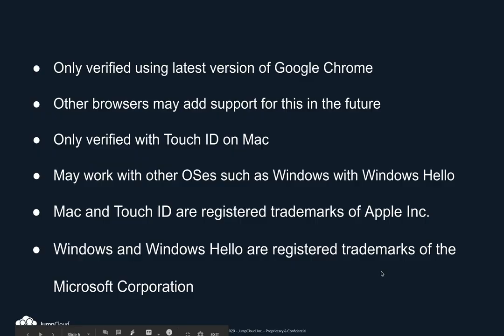Only verified using the latest version of Google Chrome. Other browsers may add support for this in the future. Only verified with Touch ID on Mac, may work with other OSes such as Windows with Windows Hello. Mac and Touch ID are registered trademarks of Apple Inc. Windows and Windows Hello are registered trademarks of the Microsoft Corporation.